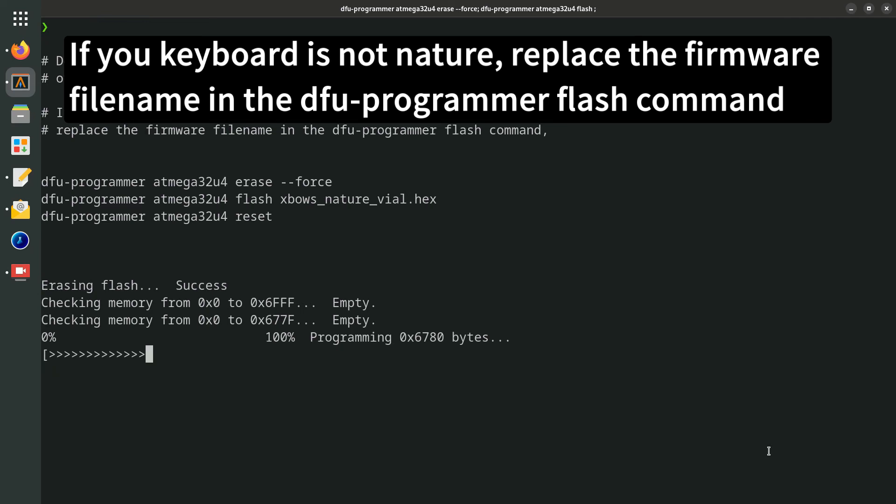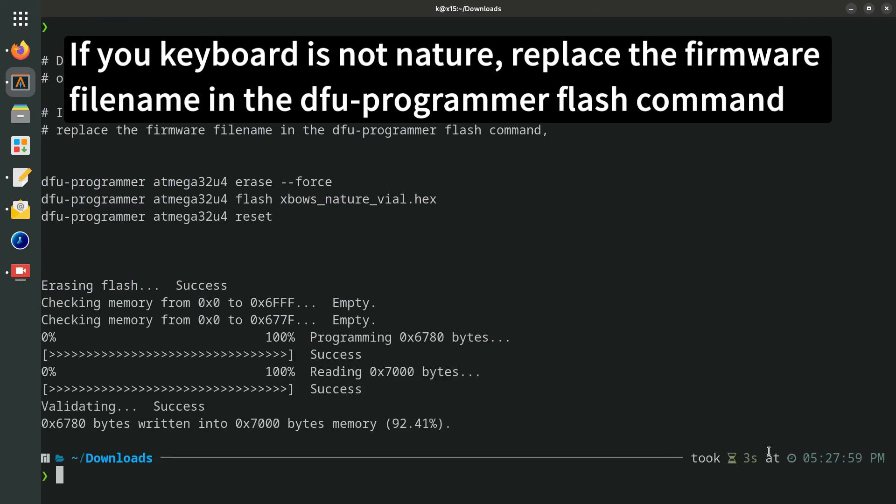If your keyboard is not Nature, replace the firmware file name in the dfu-programmer flash command.